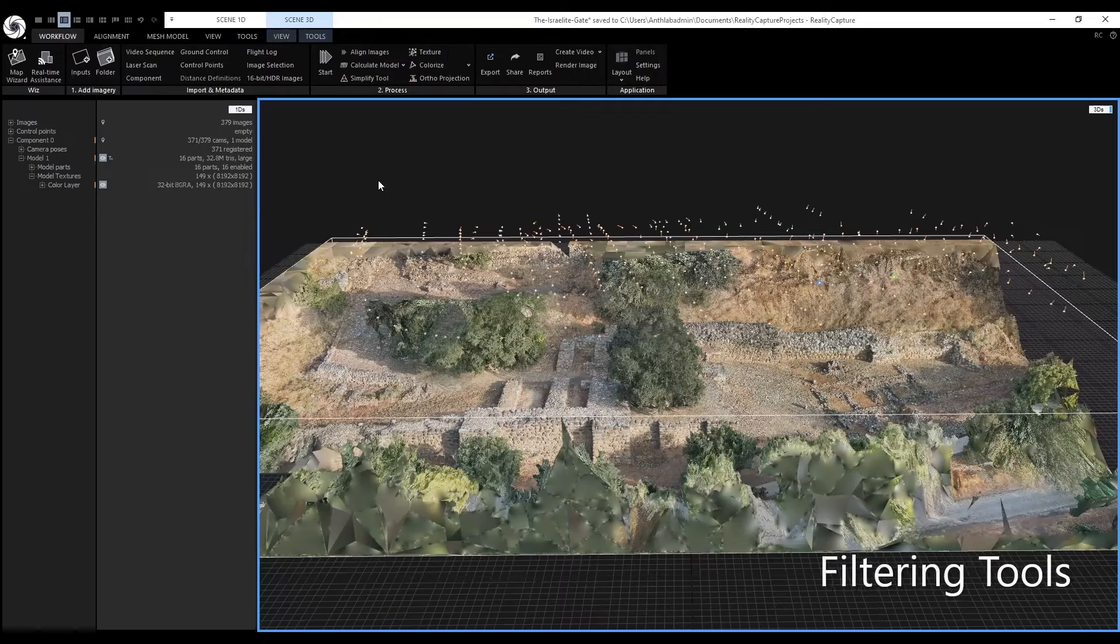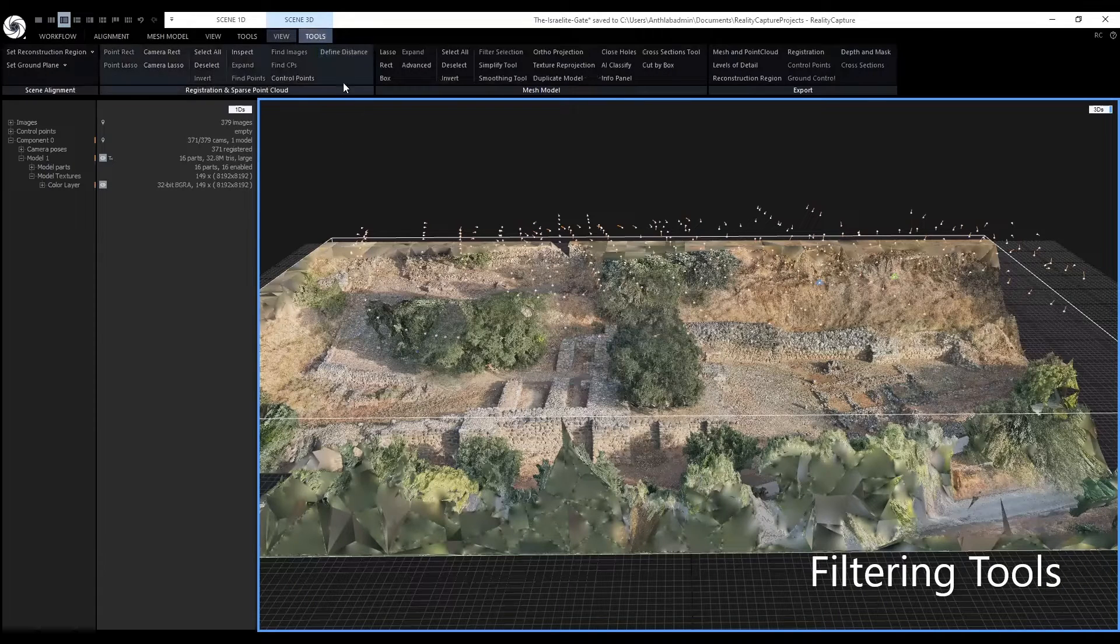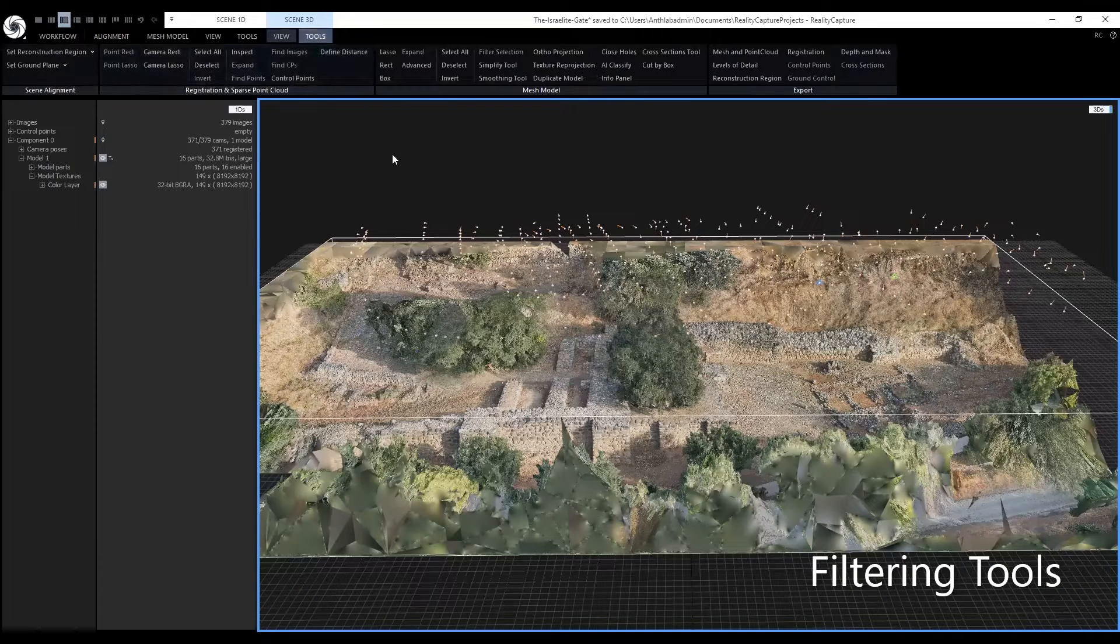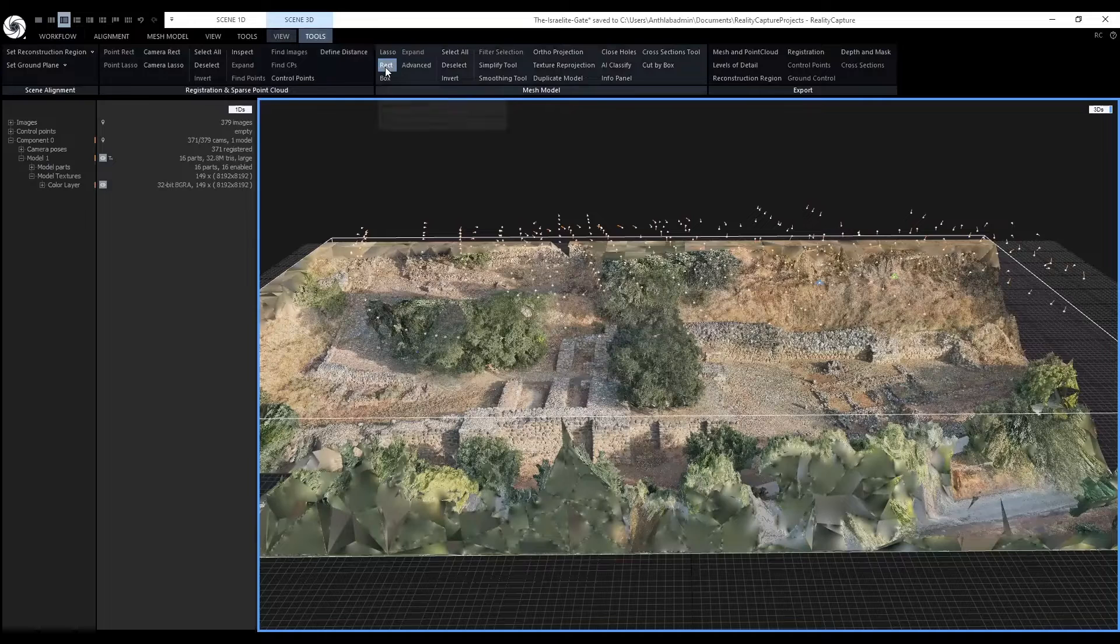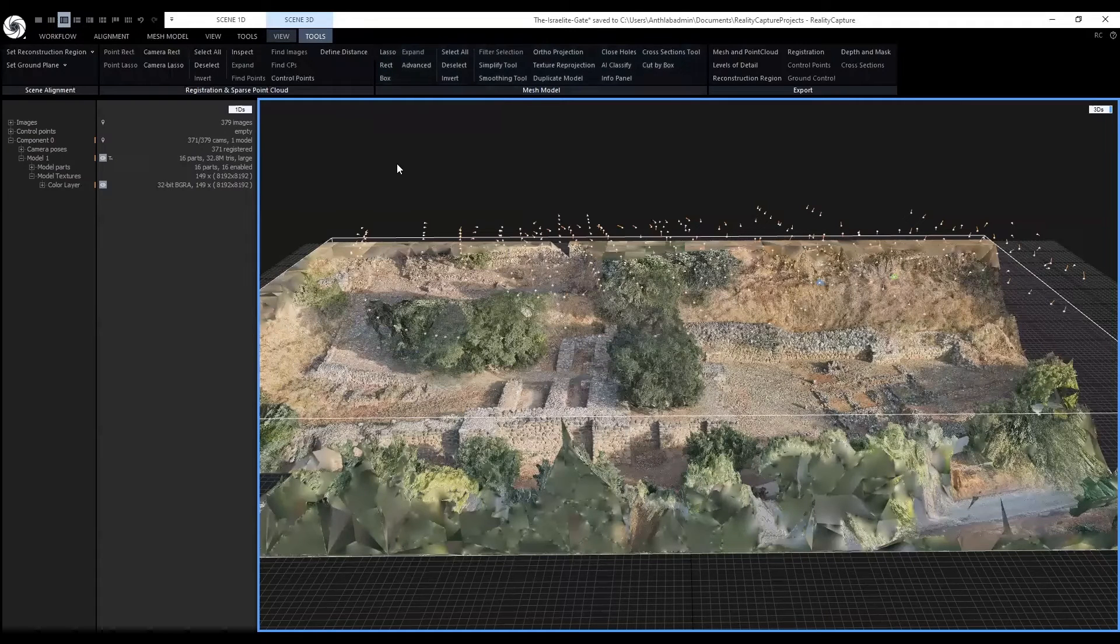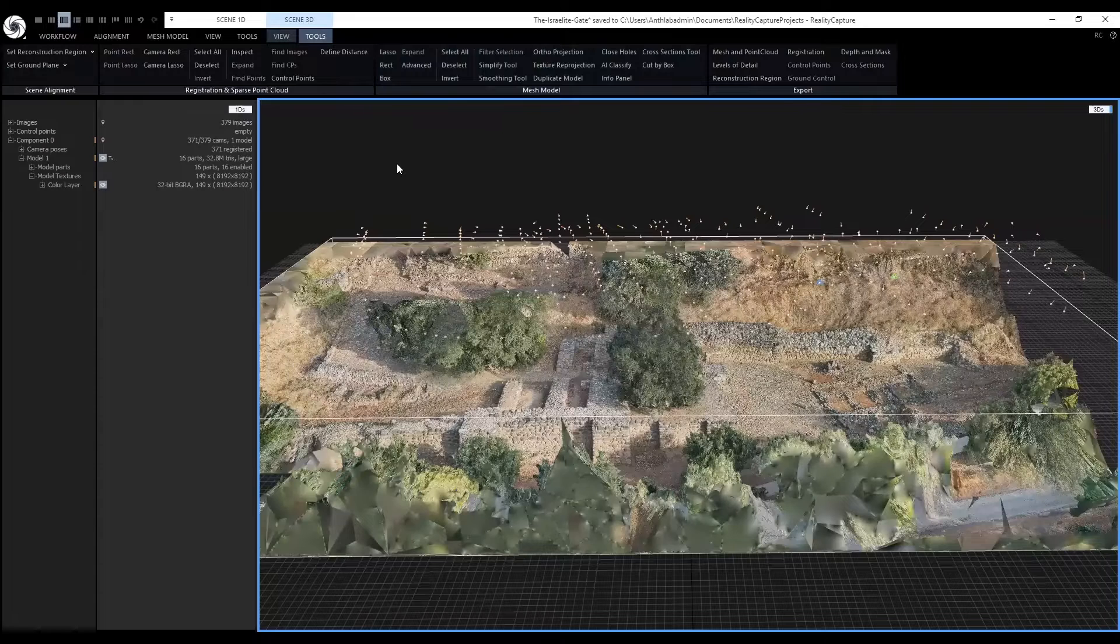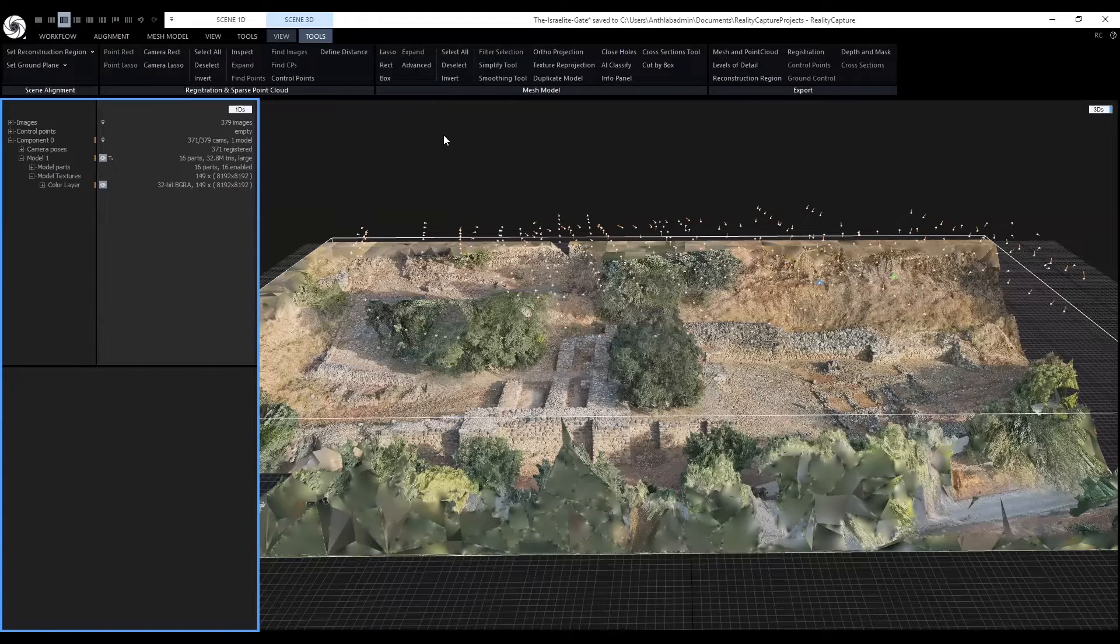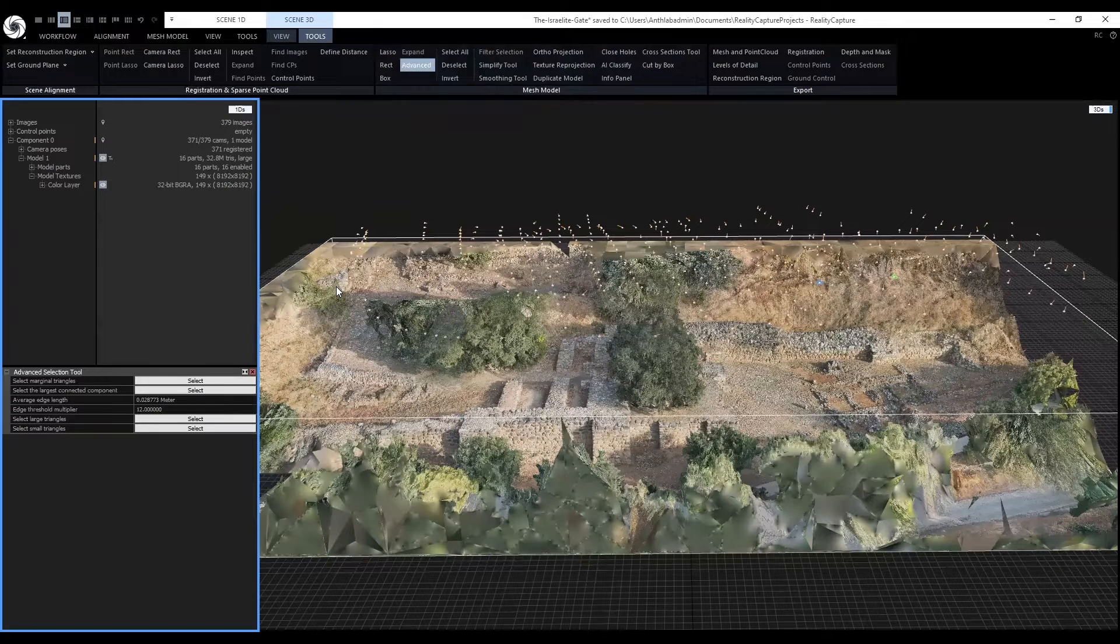In the tools tab under scene 3D, we have different tools to filter. Lasso, rectangle, and box. These three filtering tools allow us to manually filter parts of the scene. Additionally, if we click on advanced, we can automatically select the large triangles in the scene.